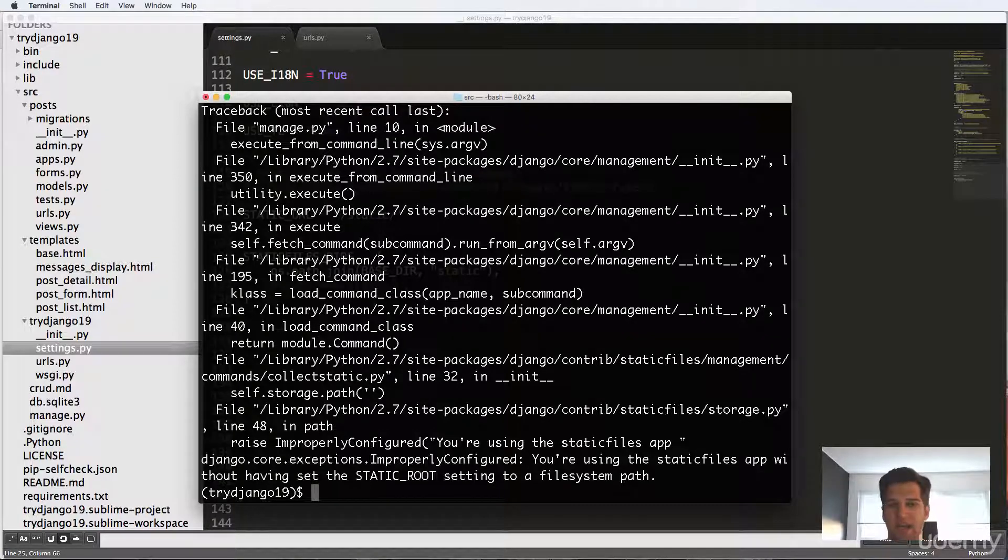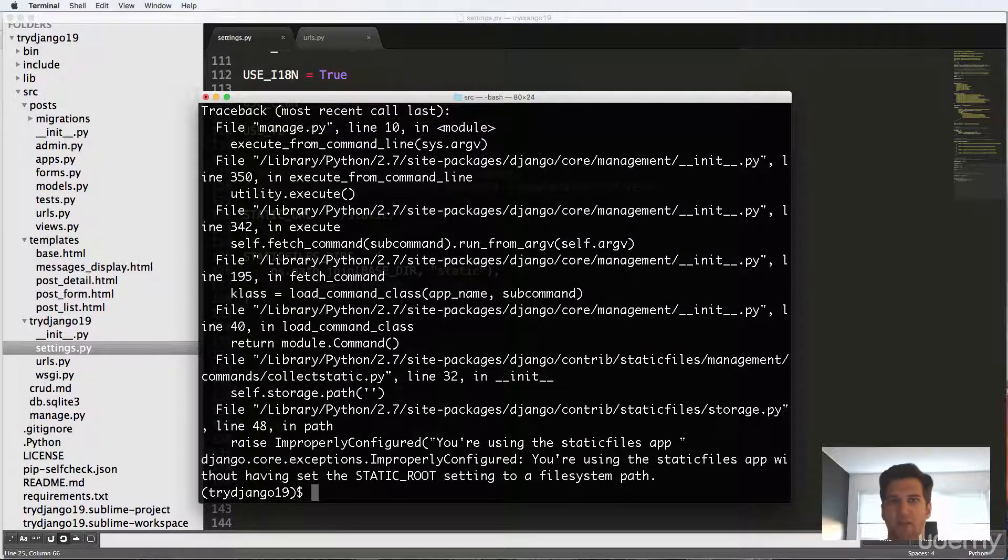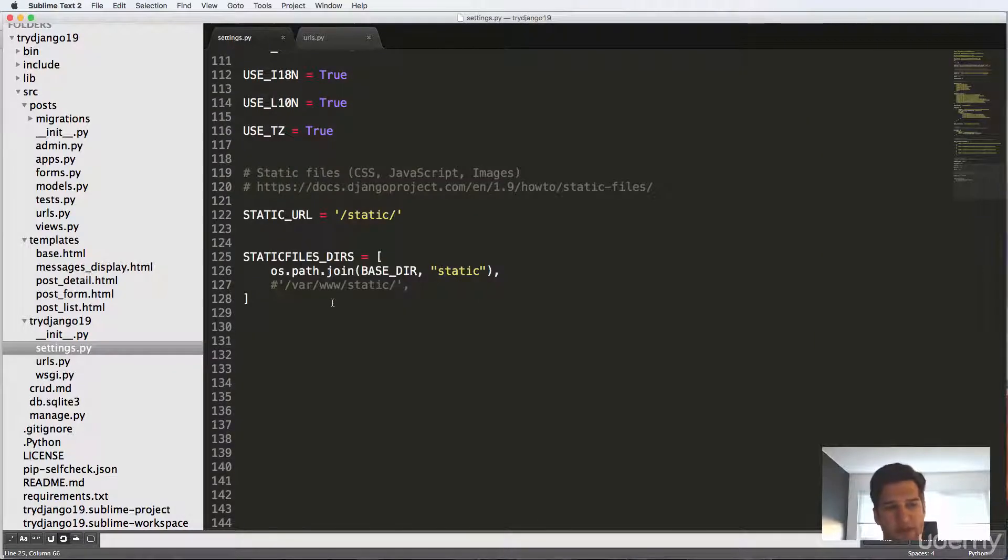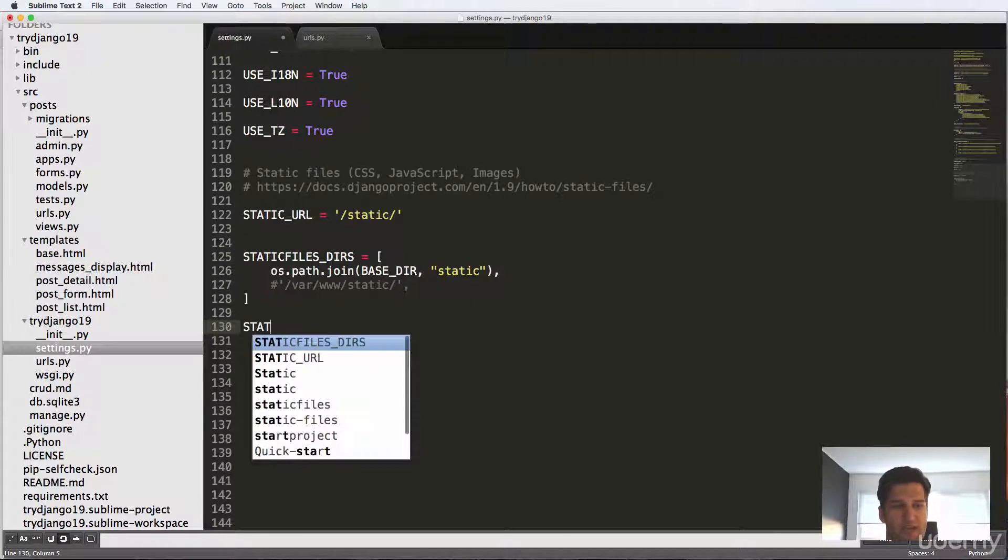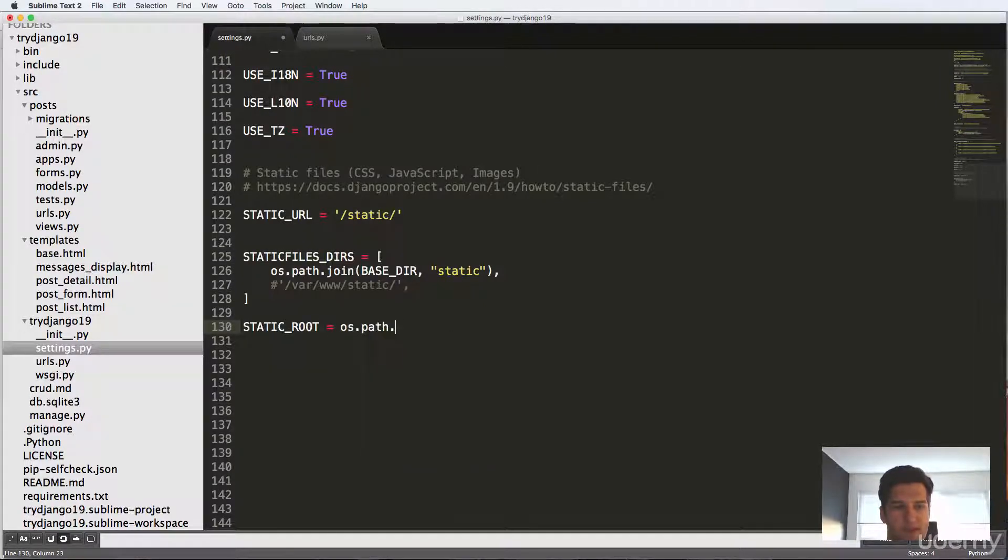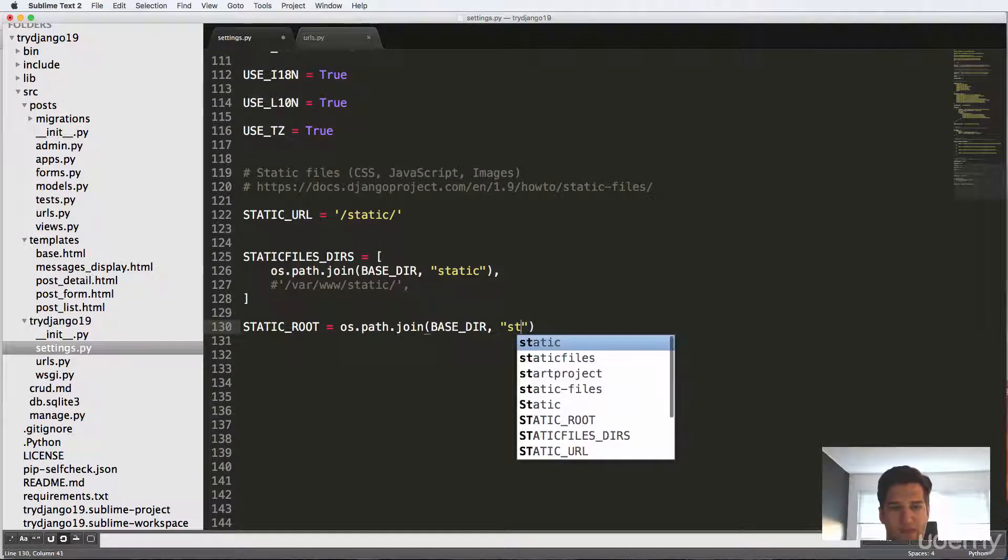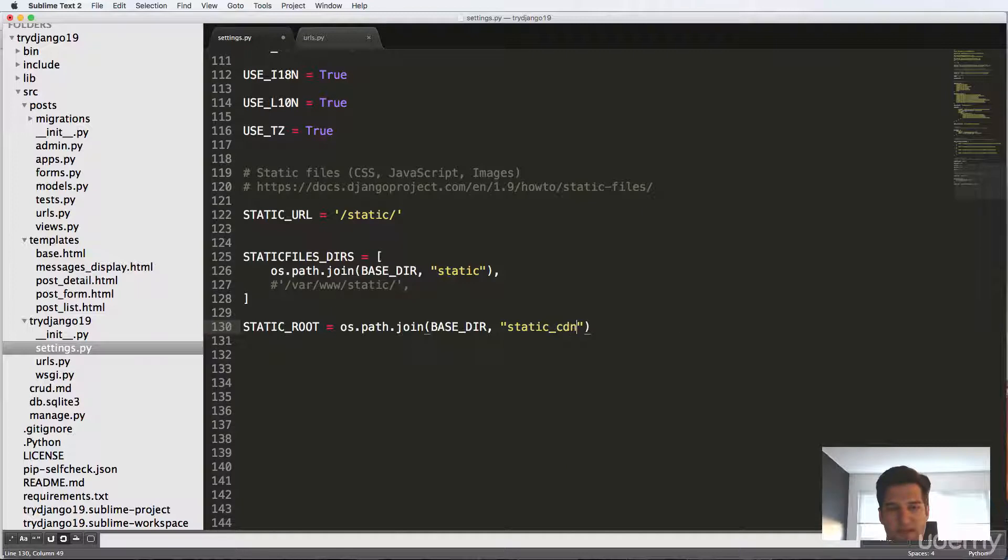So collectstatic is basically like as if we had a server where all of our static files are going to be in one place. It's going to make a lot more sense once we actually put it into action. So now what I want to do is create that static route location. So static route equals to OS path that join. And again, I'll do base DIR. And then I'll say static_cdn.